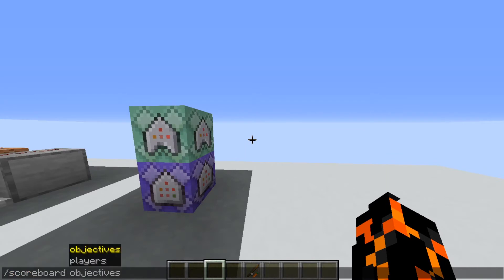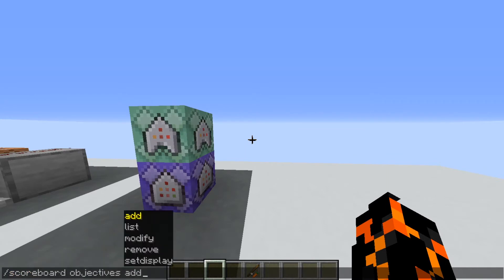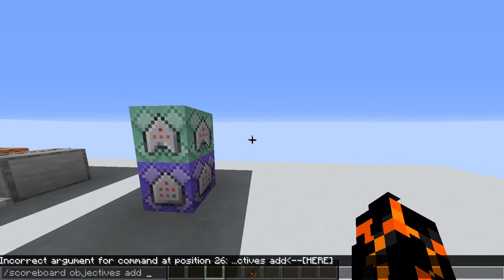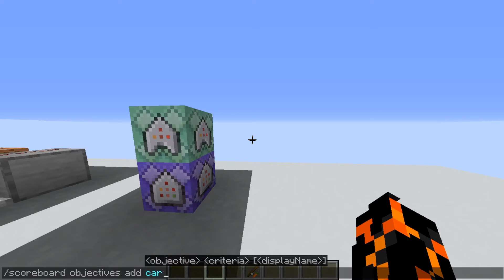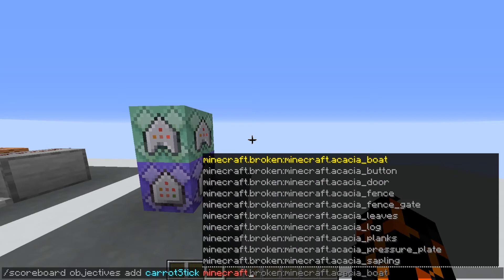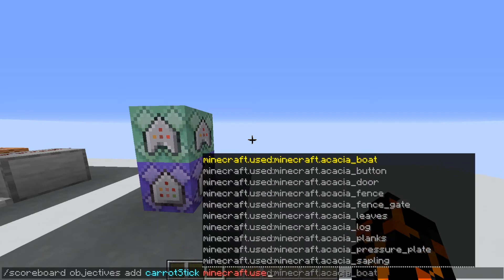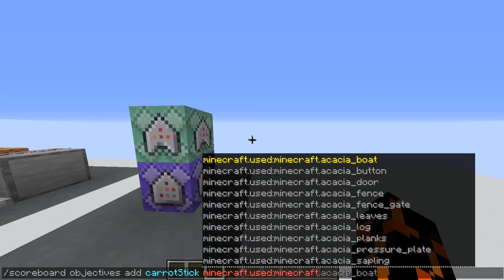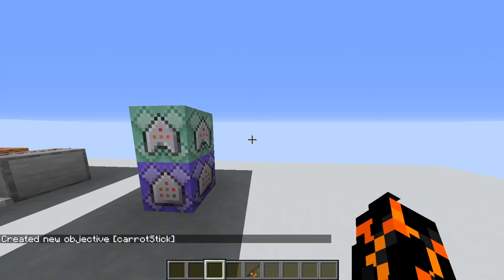Let's start by making the scoreboard. So: scoreboard objectives add, and then we can put the name — I'll just call it carrot_stick. The objective we want is minecraft.used:minecraft.carrot_on_a_stick. And we've created our scoreboard.